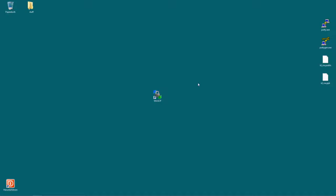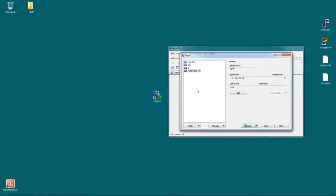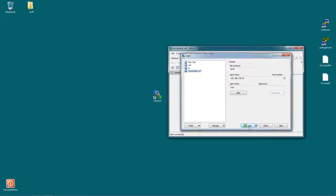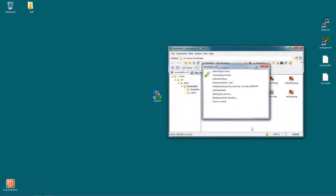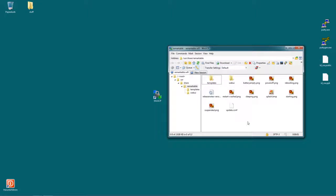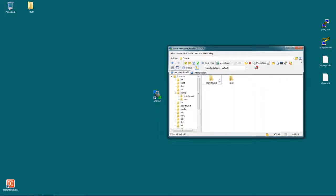Okay, now let's go over to a Windows PC. We use WinSCP again. Login. And now we are, as you can see, in user share remarkable from the last time we used it. We want to go to home root, so we click the root folder here. And now we choose home and then root.